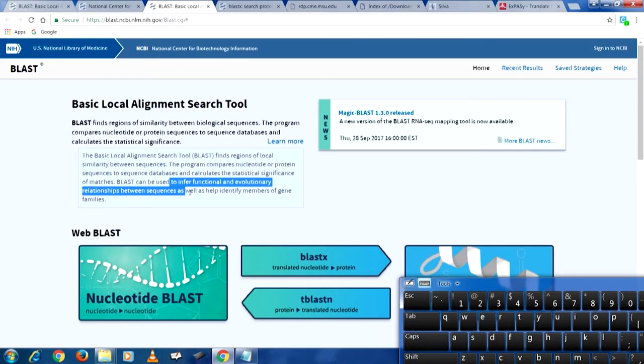Two things are happening: one, we have the sequence we generated from our environmental sample, and second, we have databases that already have annotated sequences. Annotated means the ones we know where they came from — which microbe they belong to, and we may have fully sequenced them. BLAST will do a local alignment for all nucleotides in the sequence I have generated and compare it to all the entries in the database, then calculate similarity and rank them in decreasing order of similarity. BLAST can also be used to infer functional and evolutionary relationships between sequences, as well as to help identify gene families.